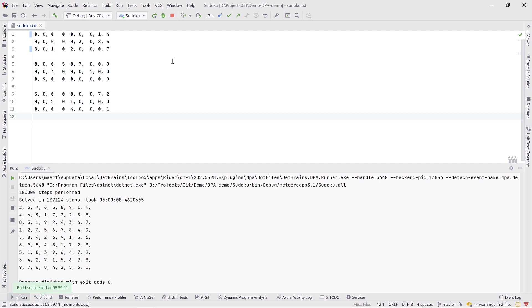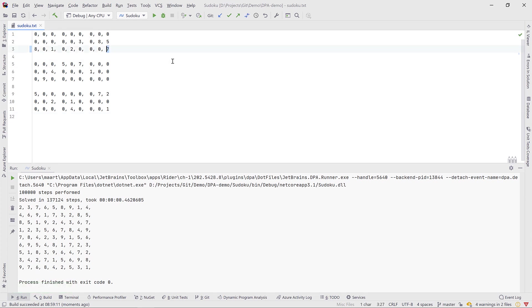Hey there! Let's have a look at the profiling options in Rider. The application I have here is a Sudoku solver, and when we run it, it will try and solve the Sudoku we can see on screen. This one was fairly simple and was solved in 130,000 steps in less than half a second. Let's make it more interesting by adding some additional zero values so our Sudoku is more complex and will take longer to solve.